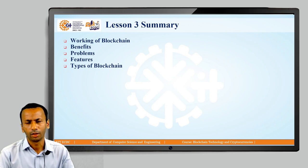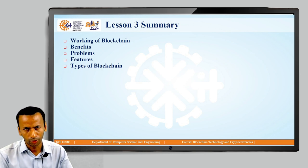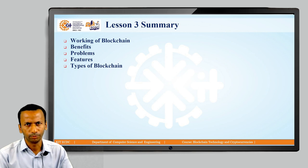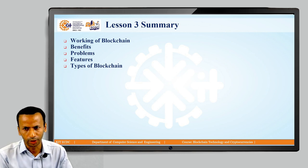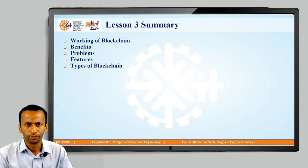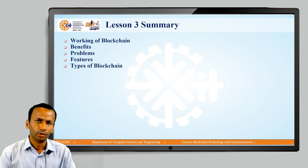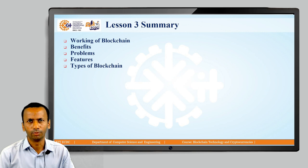We also discussed the benefits of blockchain, the problems of blockchain technology, the different features of blockchain technology, and the different types of blockchain along with distributed ledger technology. That is what we covered in lesson number three.